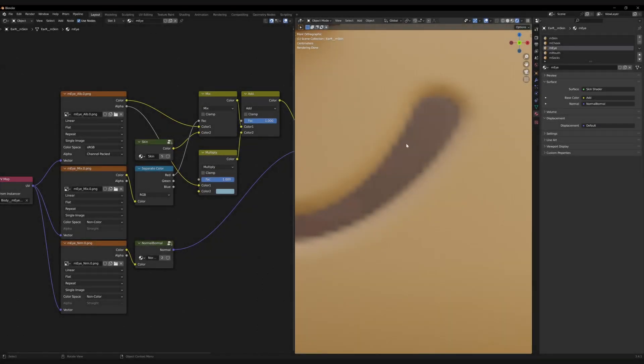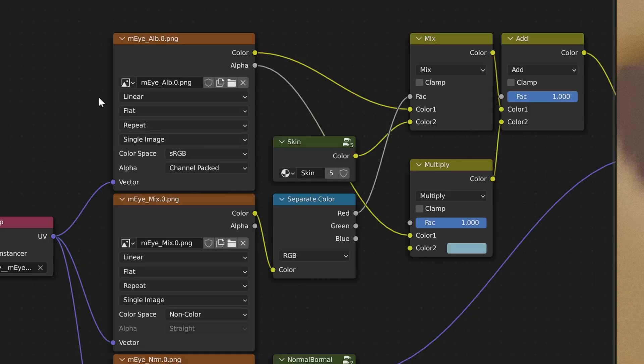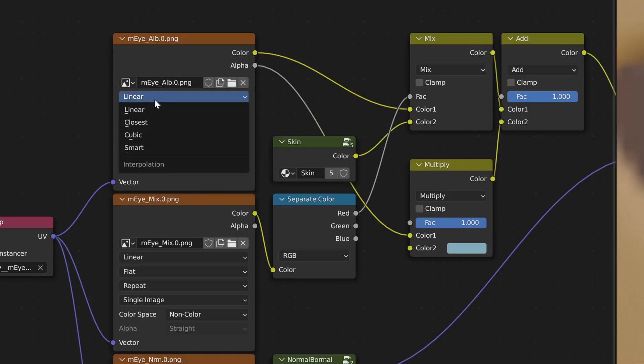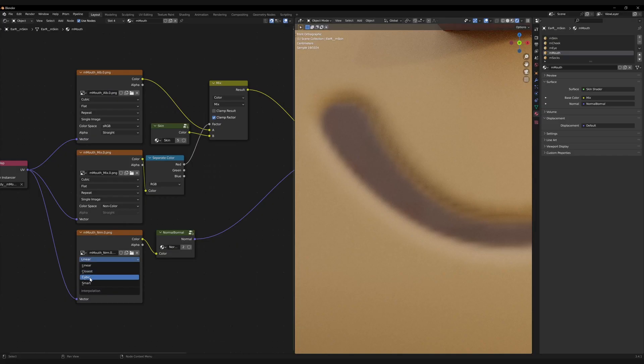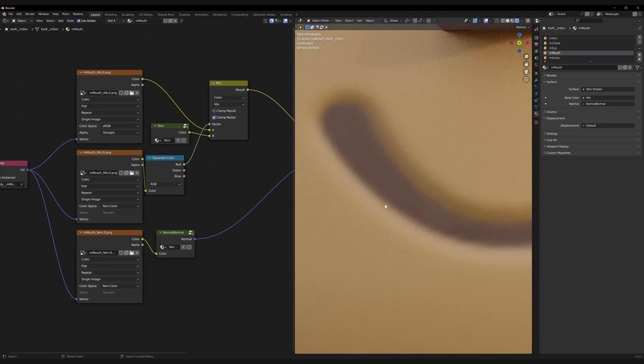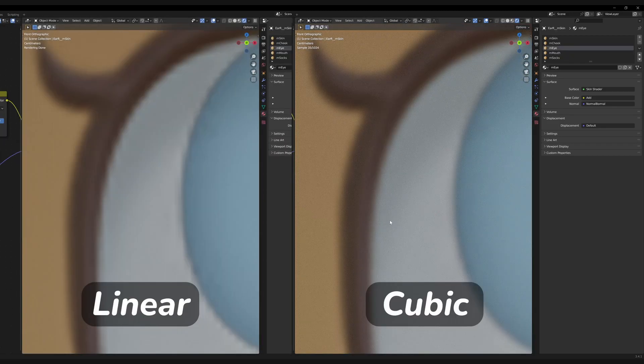Though one last tip, the textures aren't the highest resolution. Up close, they can look kind of pixelated, but if you change their texture interpolation from linear to cubic, that can smooth and average out the pixels, giving you a clearer-looking image. It's nice if you do close-ups and stuff.